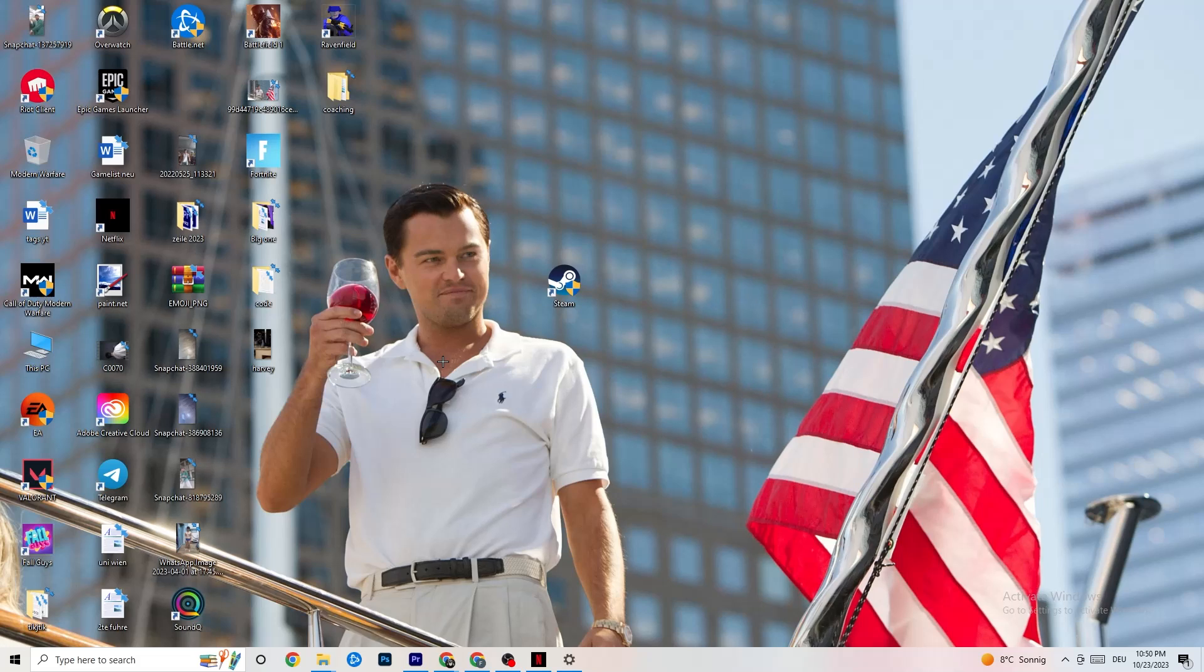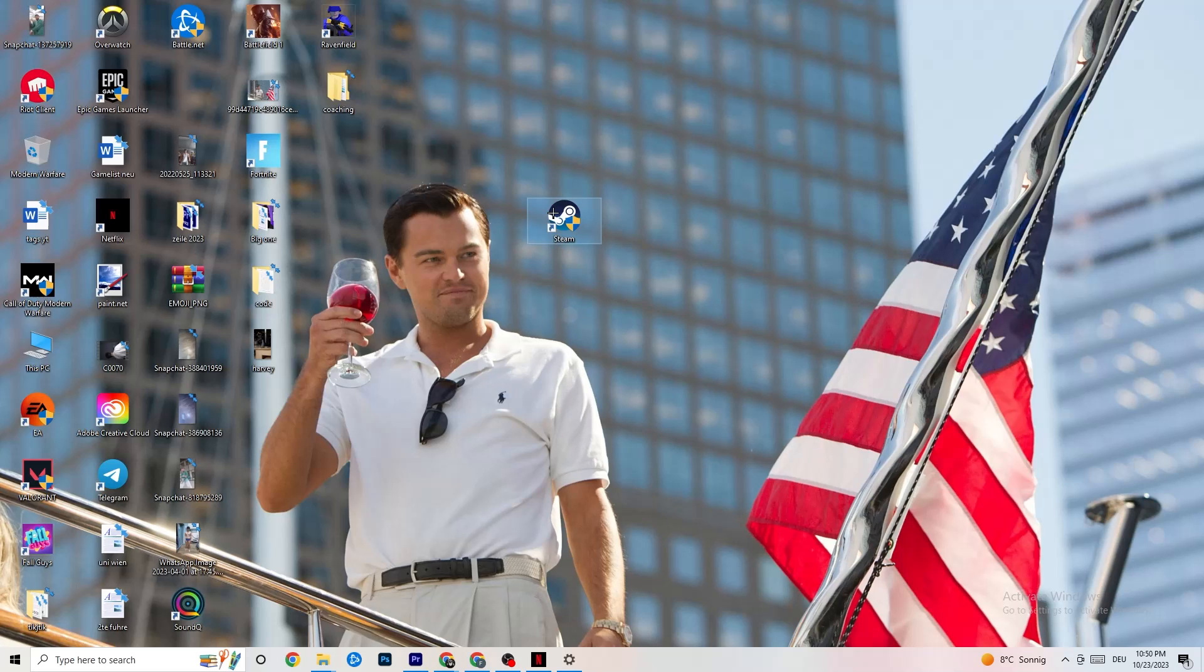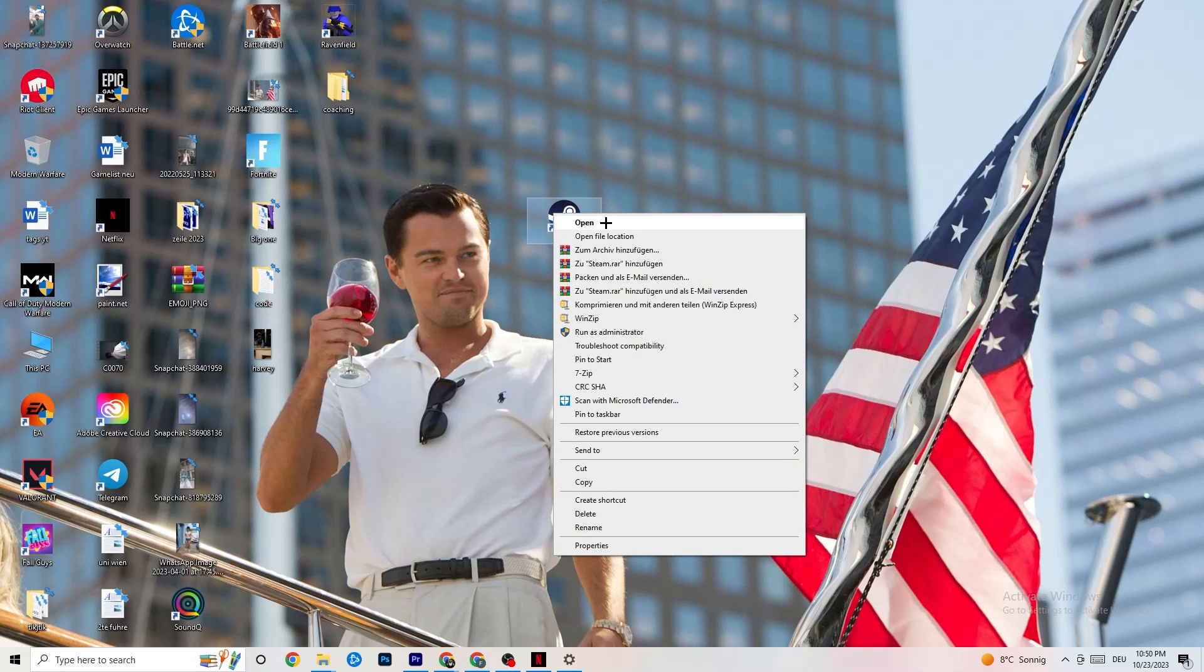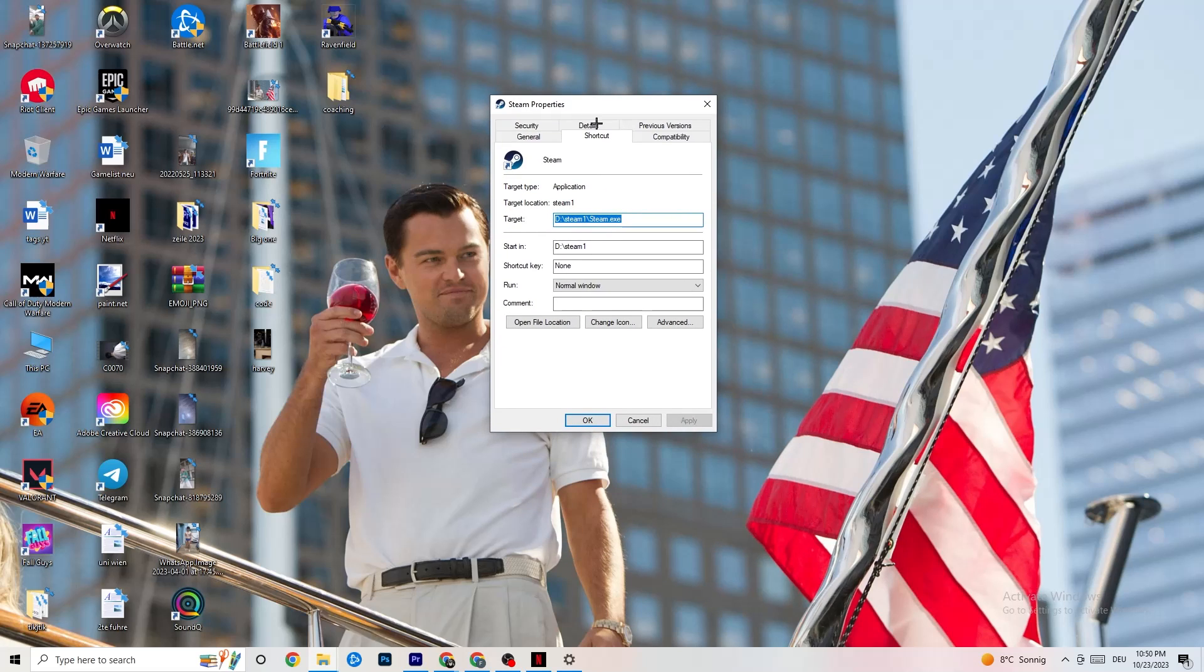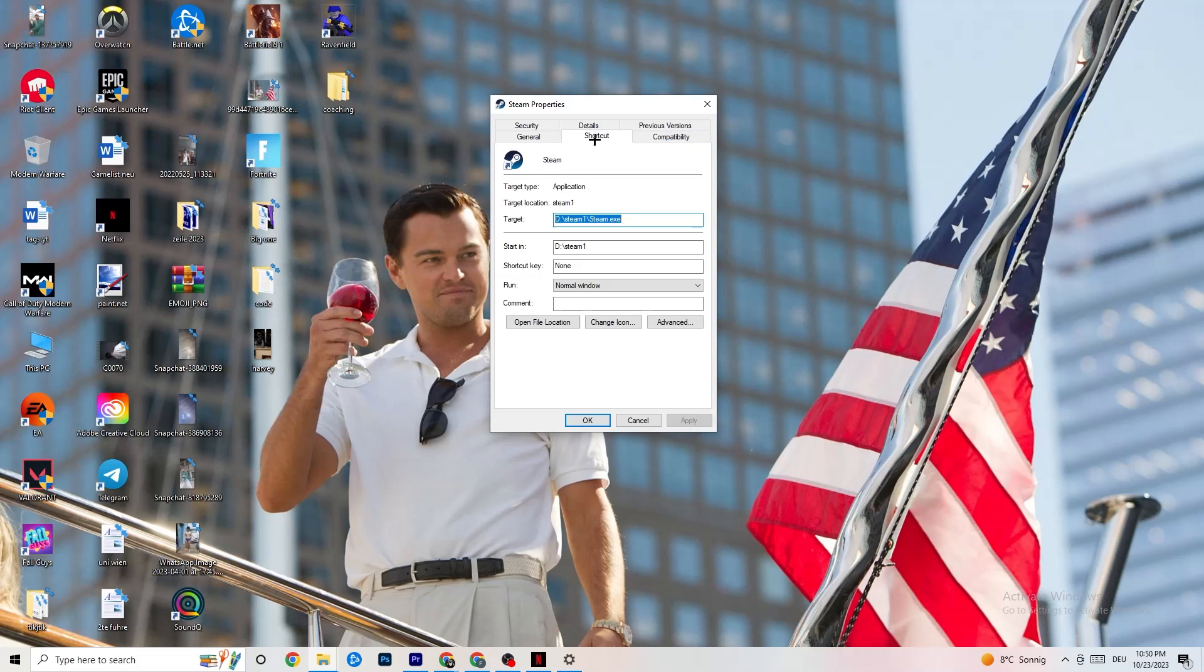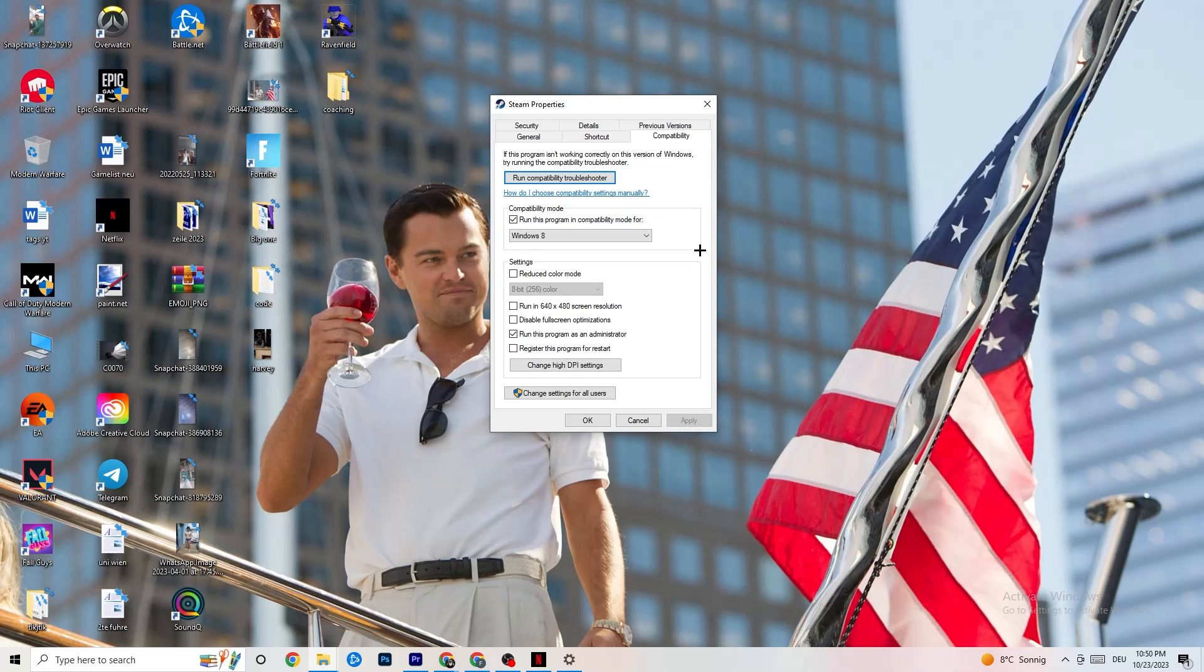If this doesn't fix it, I want you to close the game again, close the launcher again and I want you to right-click your launcher again. Go to Properties, so the very bottom. Click on that. This tab will pop up. And now I want you to go to the right side from the Shortcut tab. You're gonna click on the Compatibility and simply copy my settings. So let's quickly run through it.